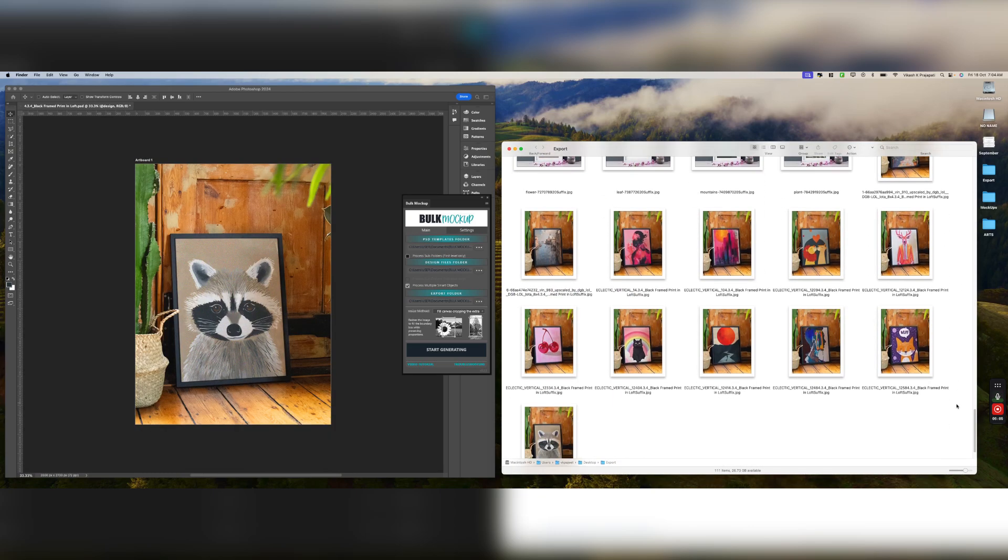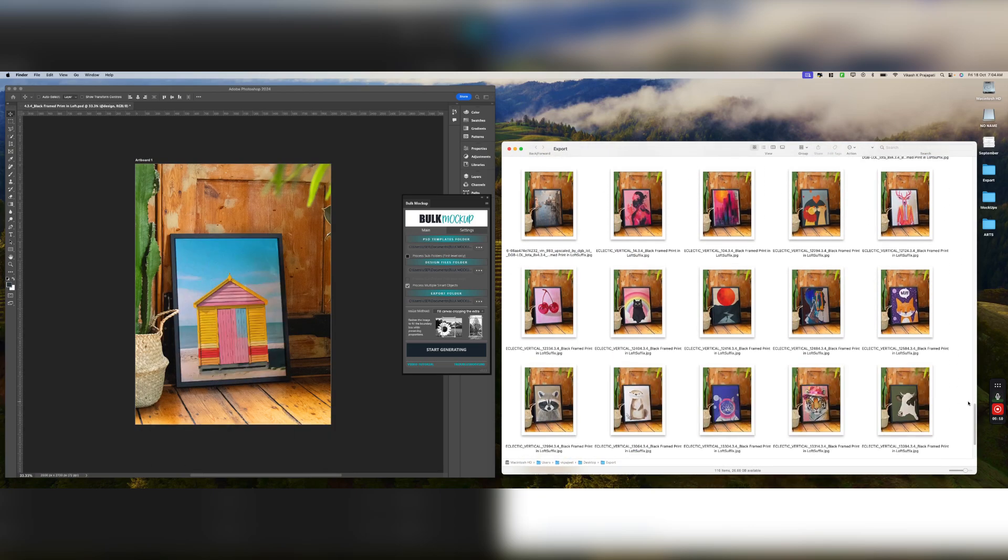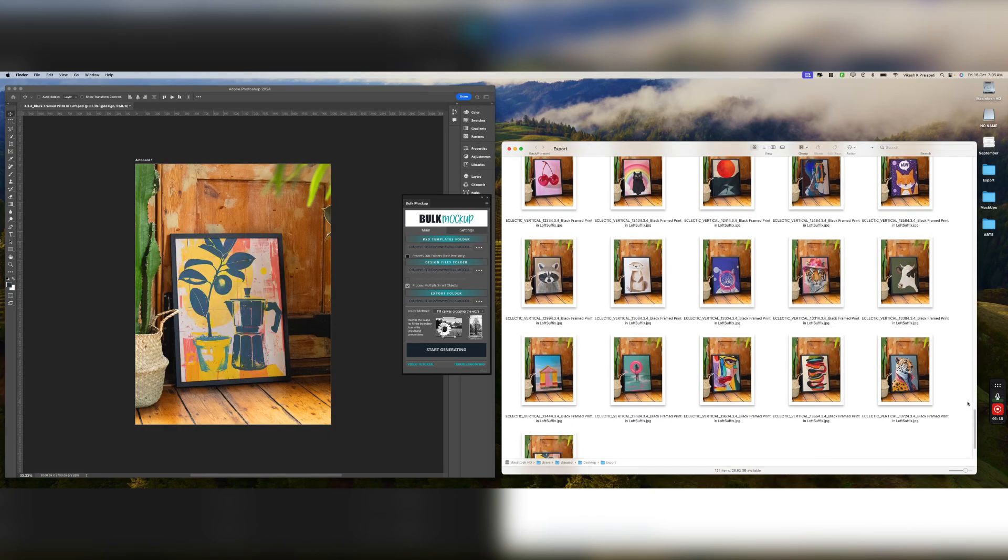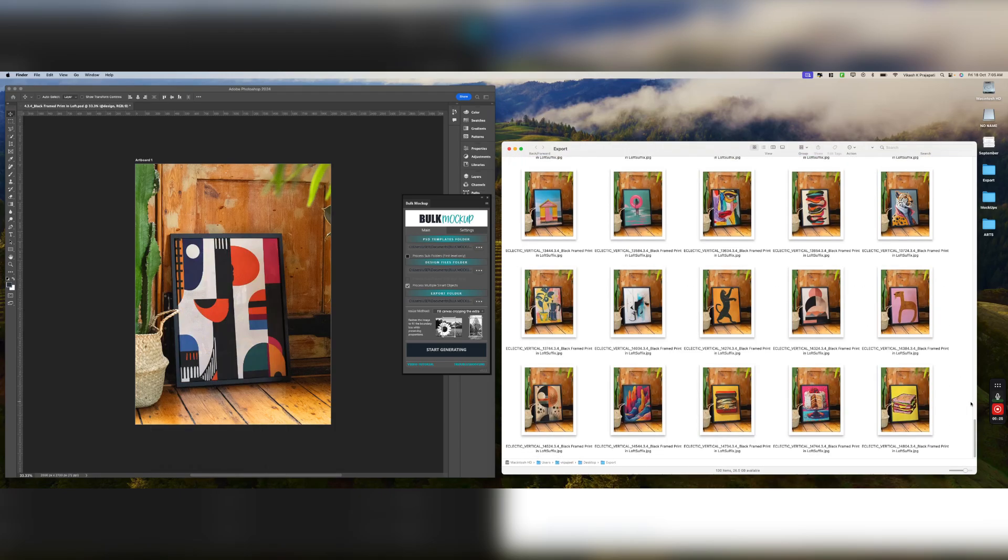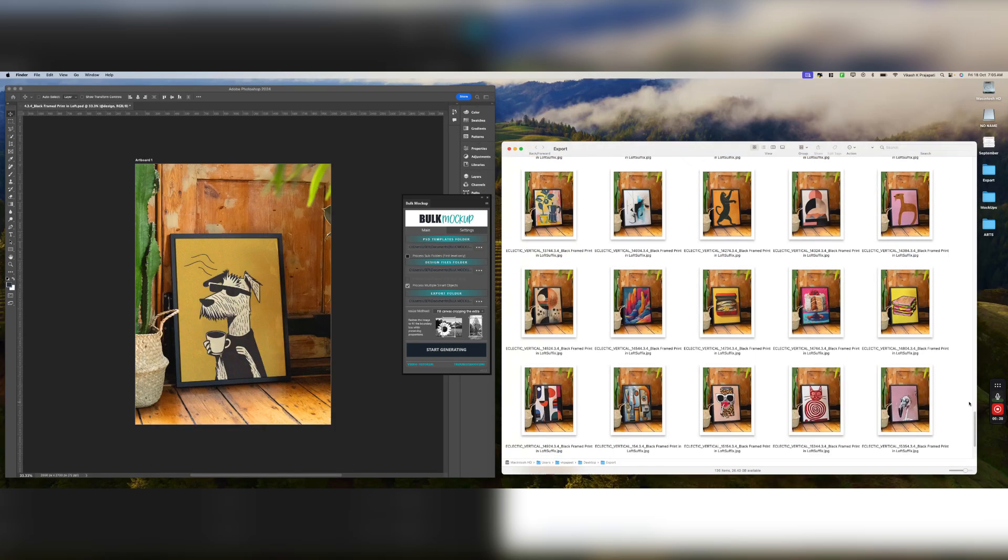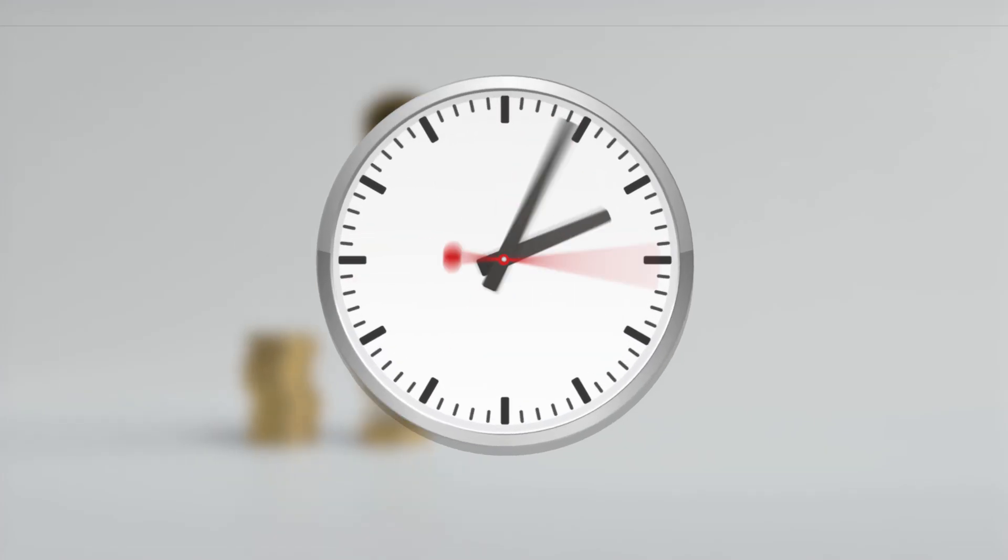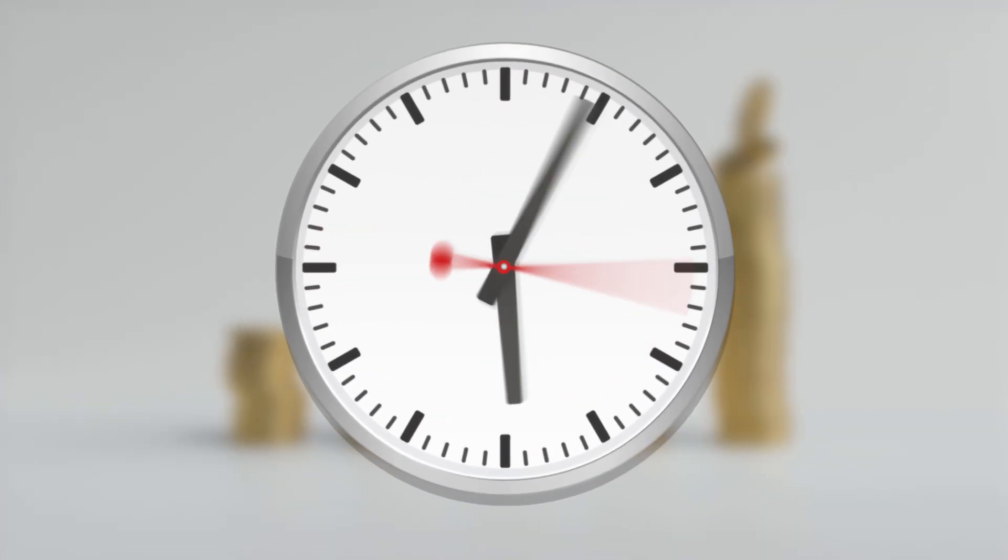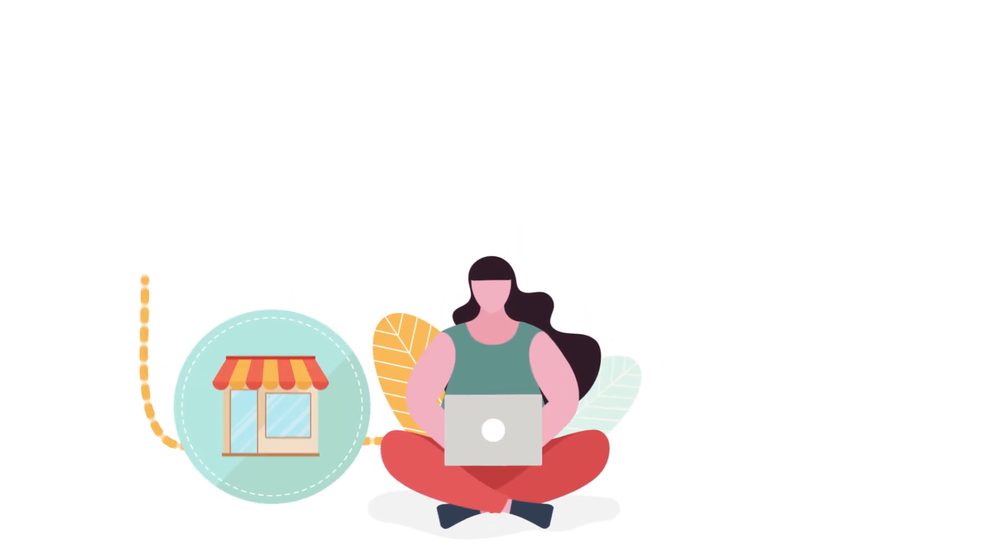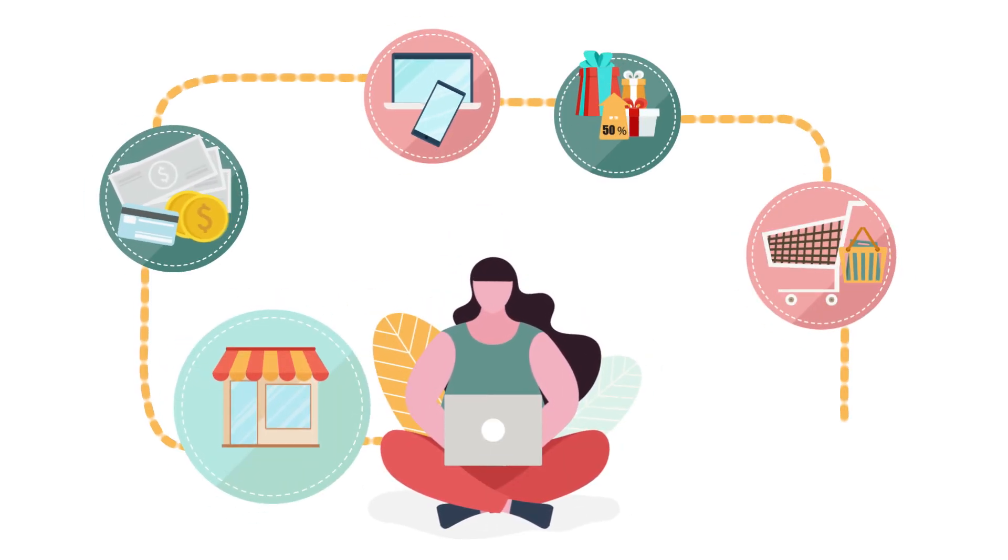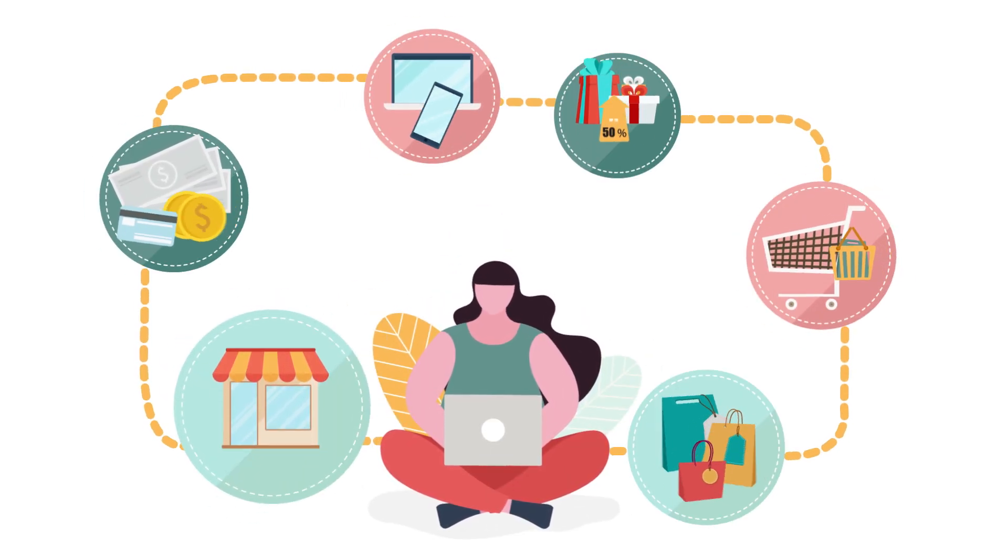You'll have all 1,000 product images ready to go in just a few minutes. This simple setup will not only save you a tremendous amount of time, but also enable you to add way more products to your store faster than ever before.